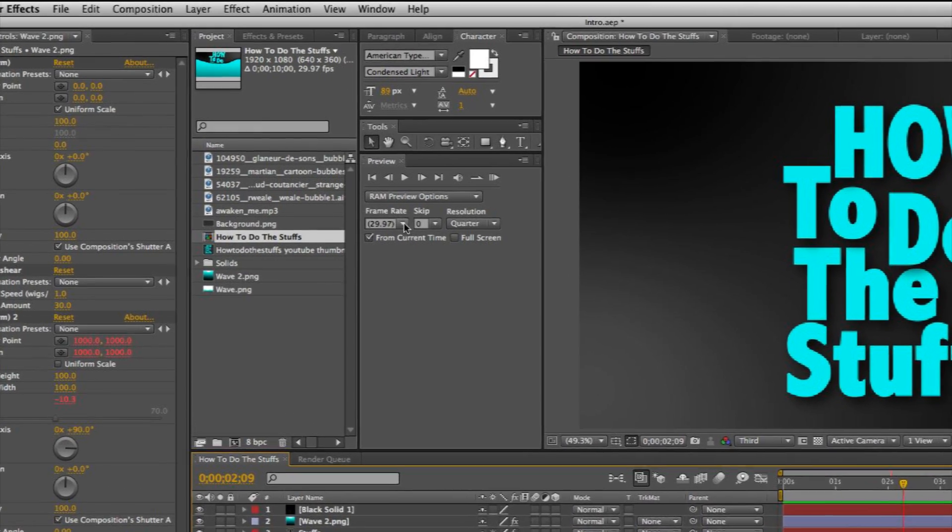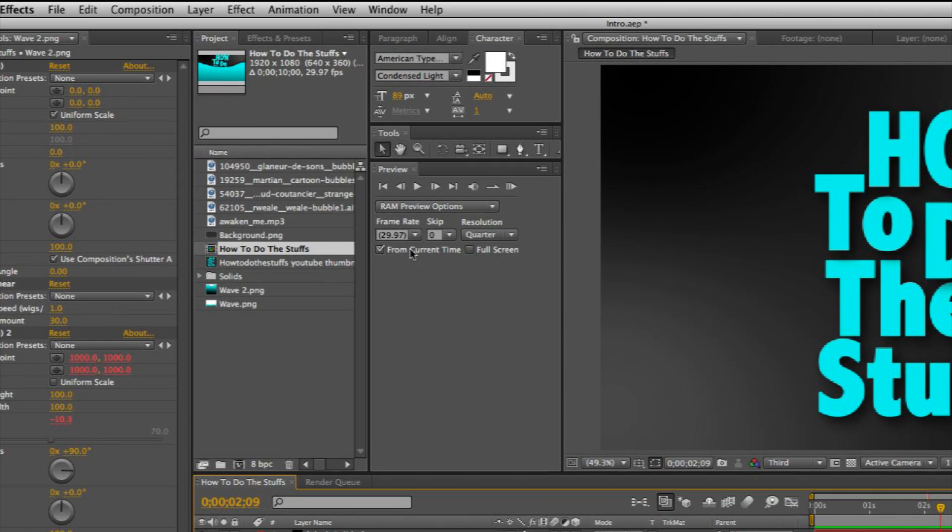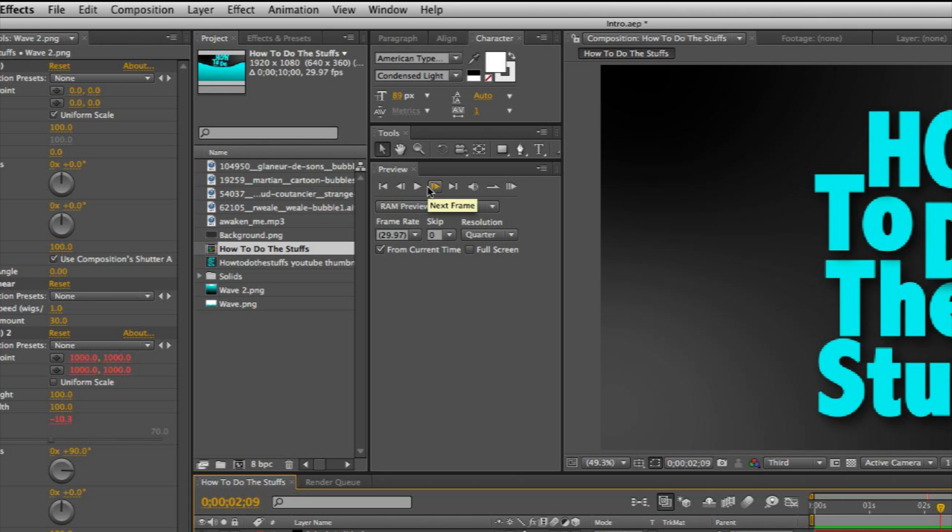You can choose your frame rate. Skip will just render every couple frames and skip every couple frames. Simple buttons: first frame, previous frame, play, next frame. You know, you get it.